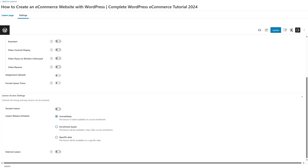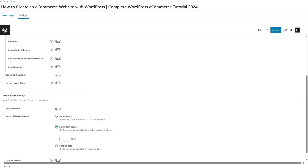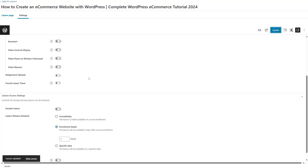You already know how these work — just like your course topics, you can apply drip content for your lessons too from here. I'm going to enable the enrollment based drip content, select it, choose one day, and then click on update. Remember after every change you have to click on this update button for the changes to take place.